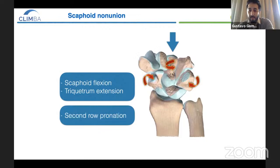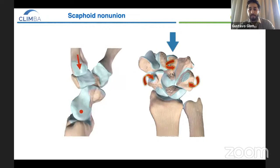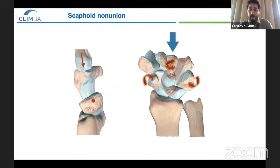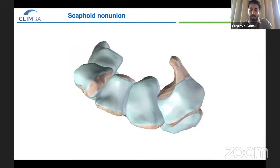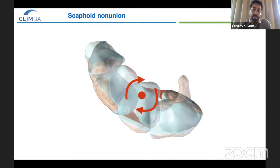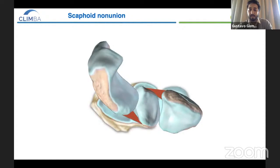Under axial load, the scaphoid goes to flexion while the triquetrum goes to extension. This generates a pronation of the second row, because the trapezium moves down and forward while the hamate moves down and backwards. And this is how the pronation of the second row is generated, shown here from an axial view.